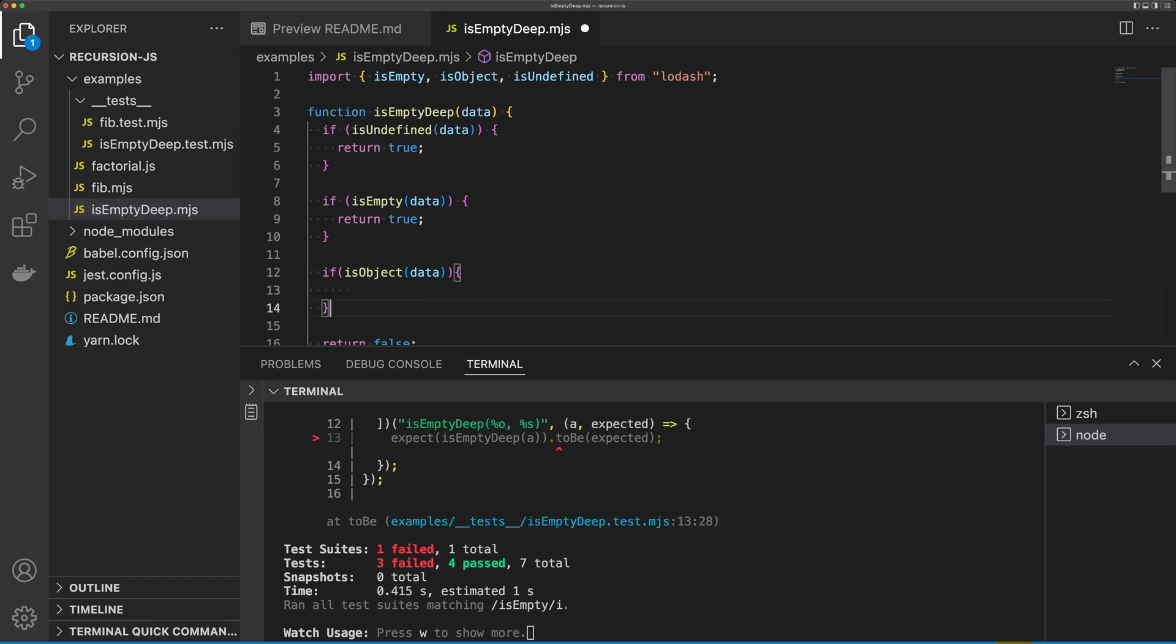So the next thing we want to do is check if we have an object. And if we do, we want to run through each property of that object. We want to see if that property has a value. And if it does, then we can simply return false.